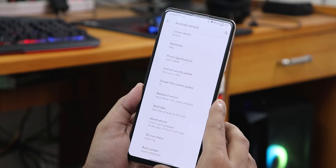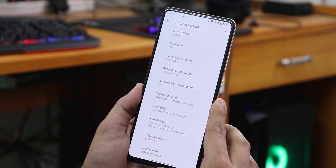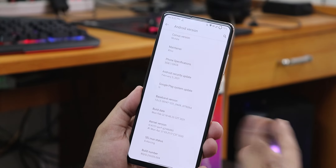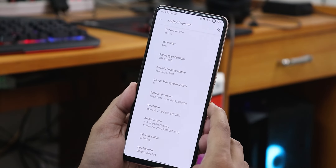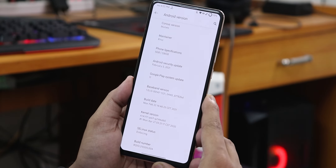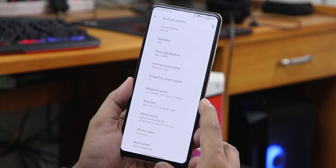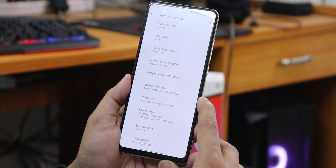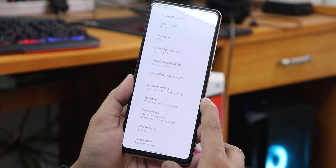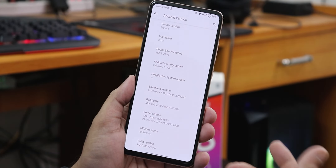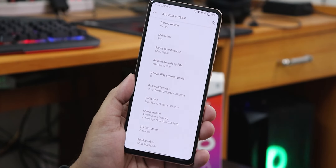The build date is February 22nd 2021, so that is the latest build of Corvus OS on Android 11. The Android 10 version of Corvus has also received an update if you want to try that. The stock kernel here is still the perf-g kernel and the SELinux status is enforcing.